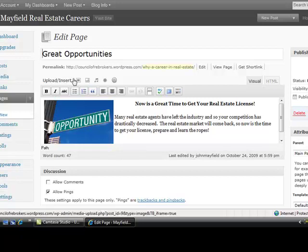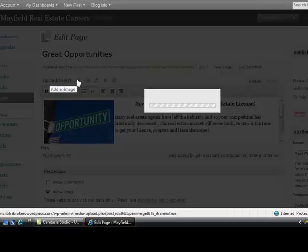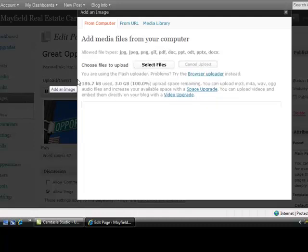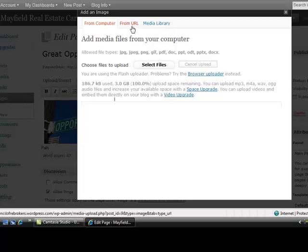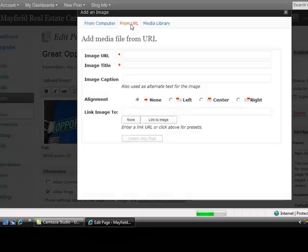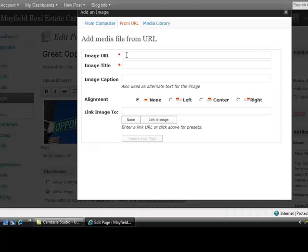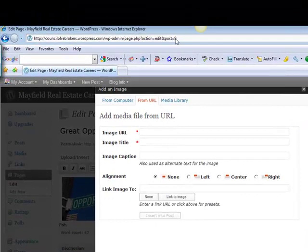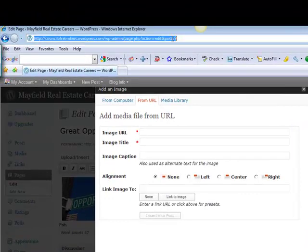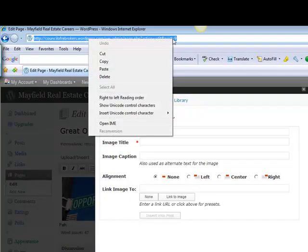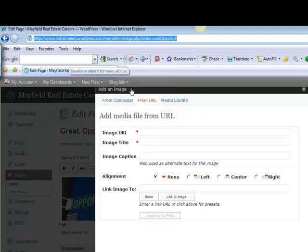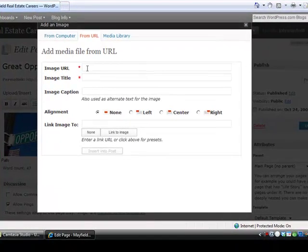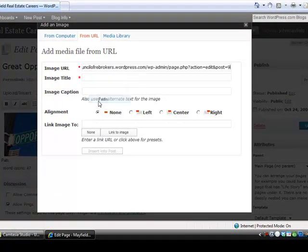Right up here next to Upload Insert is an Add an Image button, which is what I selected. You can select images from your own file, or in this case I actually just took the image from a URL. I copied the URL—that's the Uniform Resource Locator. When you find an image on the internet, right up here toward the top in the address bar you'll have an image URL. If you highlight that, right-click your mouse and copy.